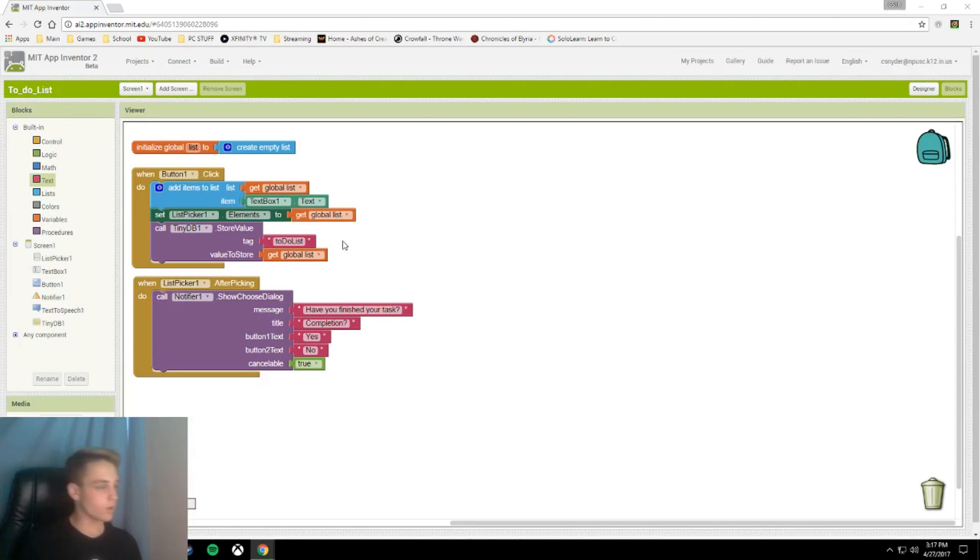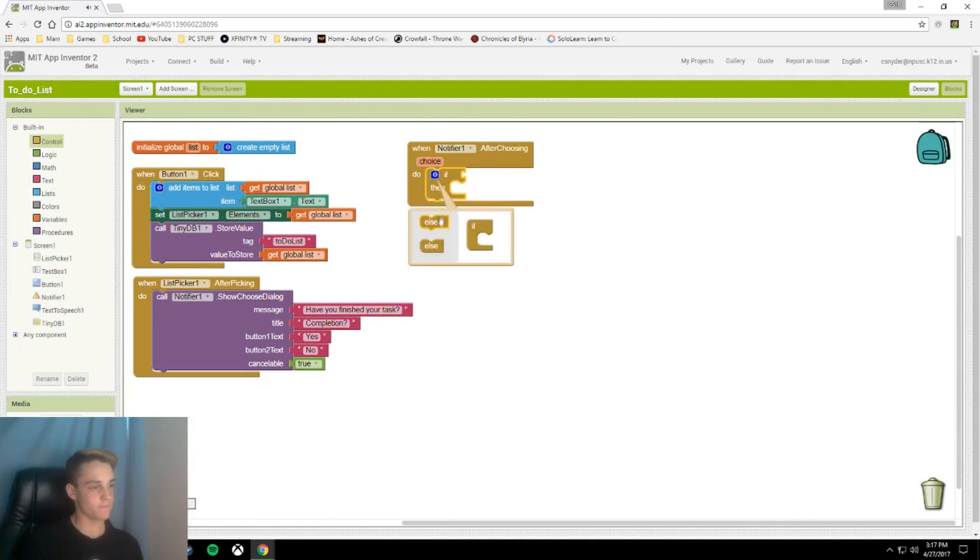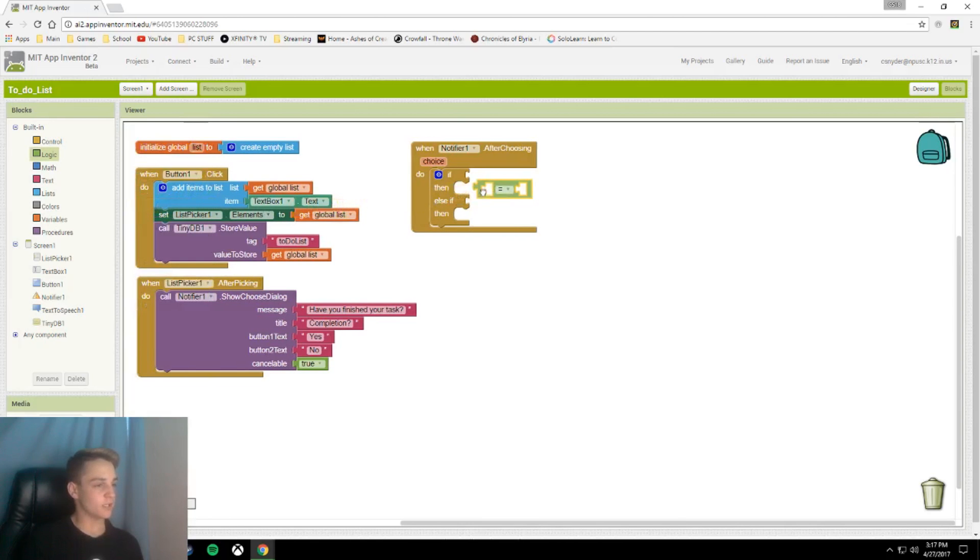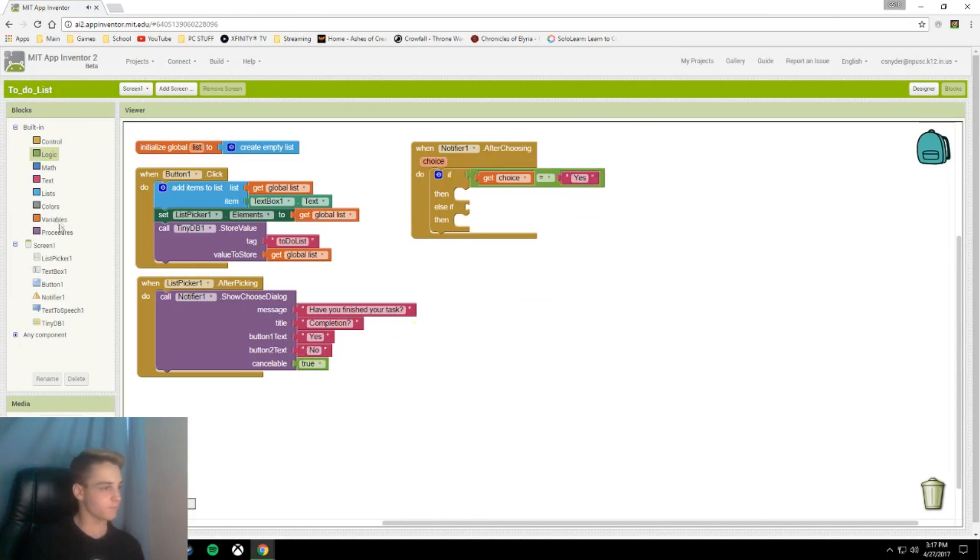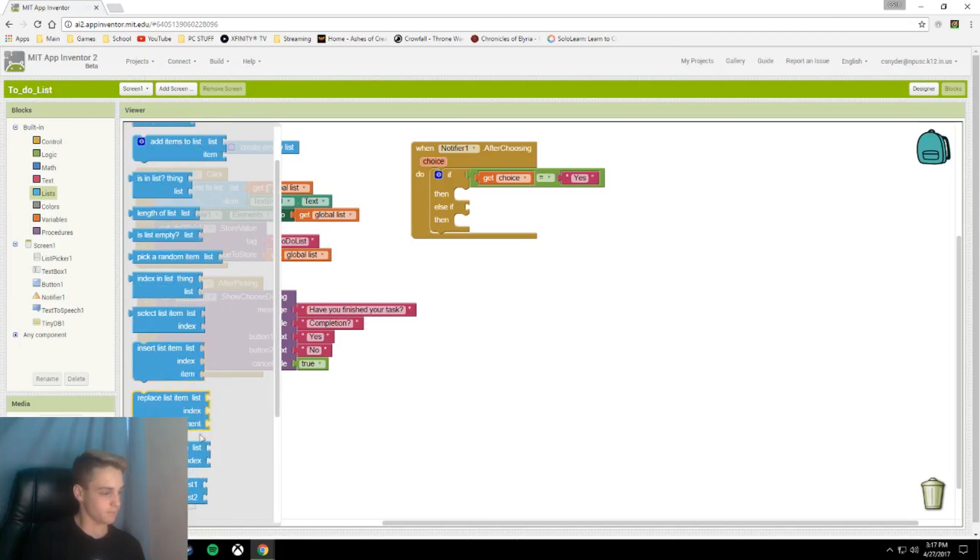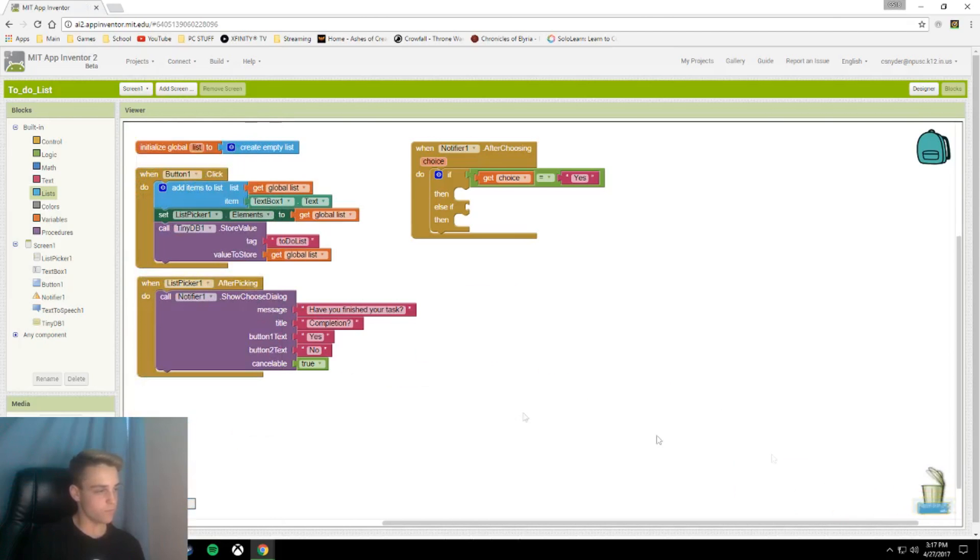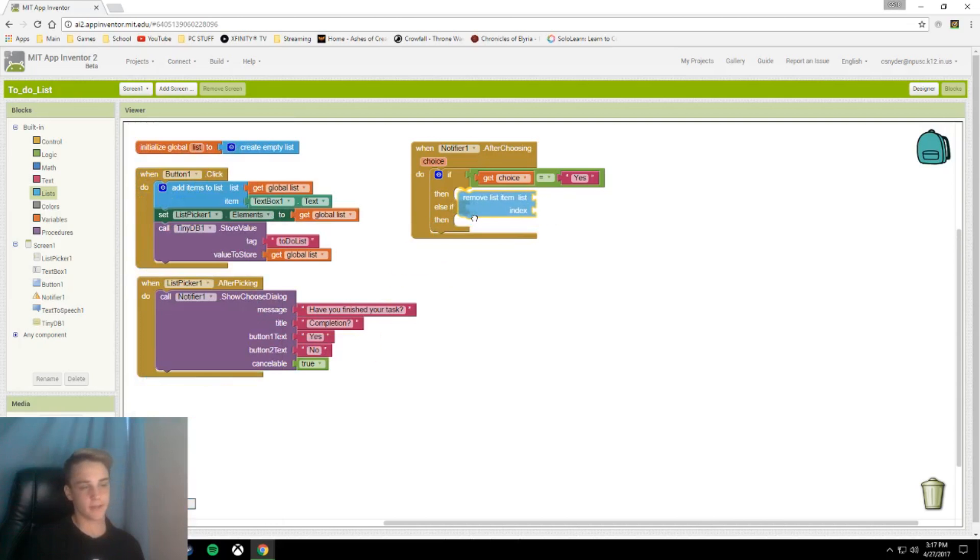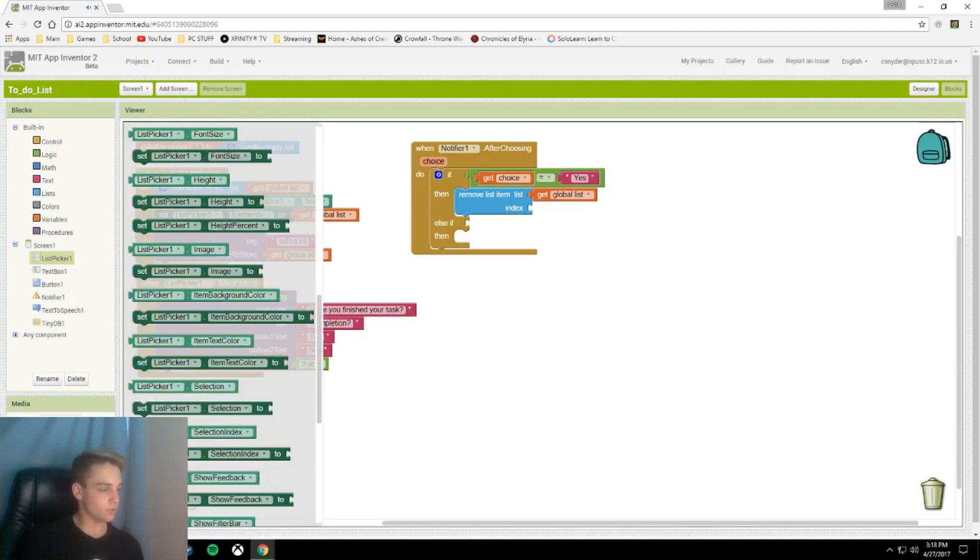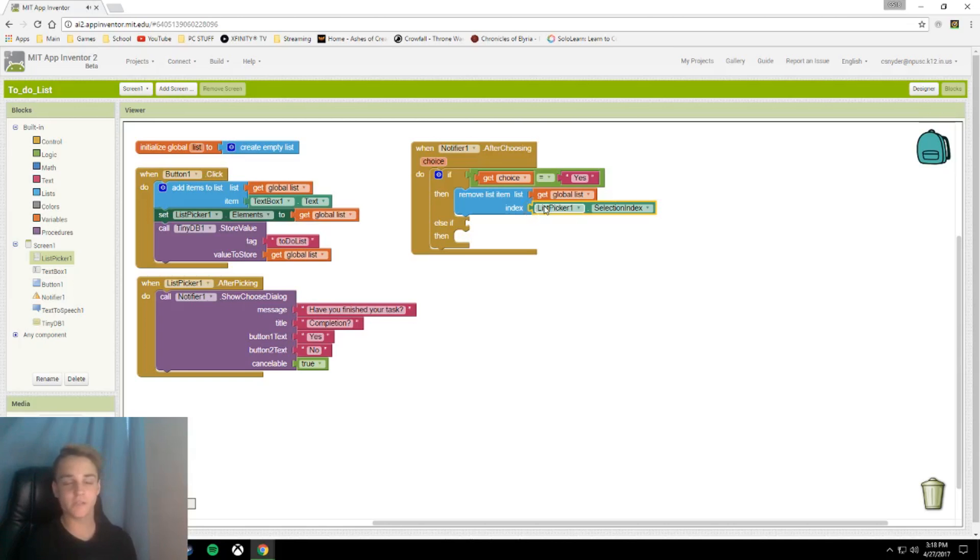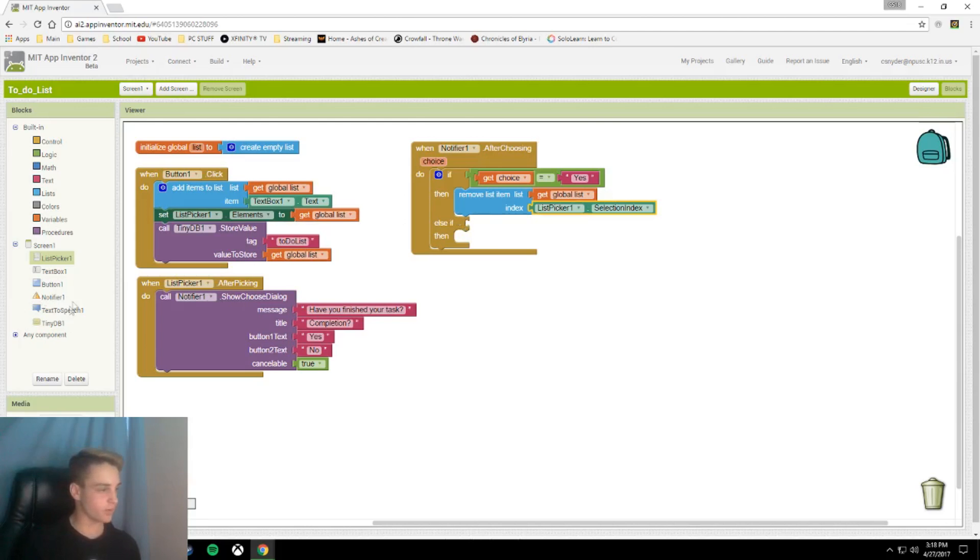So next we're going to pick what the notifier does after choosing. So we're going to use an if else if statement for this. Click your else if statement. We're going to call logic equals, if get choice equals yes. Call list dot remove list item, and then we're going to pull over our get global list. And our index is going to be equal to list picker dot selection index. Now you could have used selection, but because it's looking for an index you want to use the selection index. What's weird is MIT App Inventor goes from one to whatever number of items you have instead of zero like most coding languages. Just a little thing to note there.